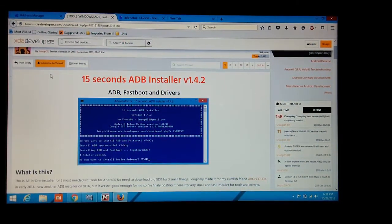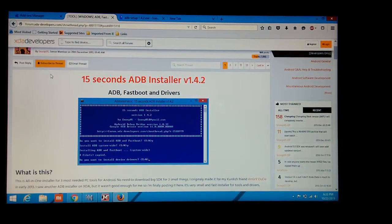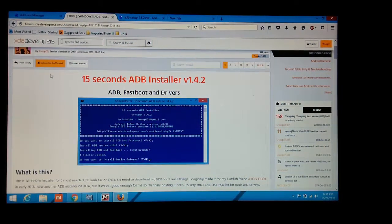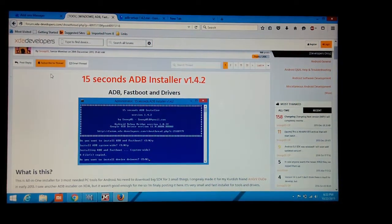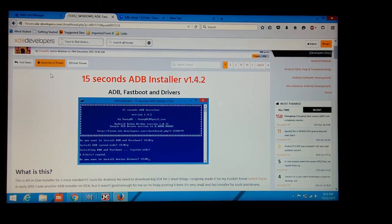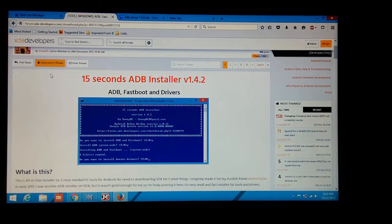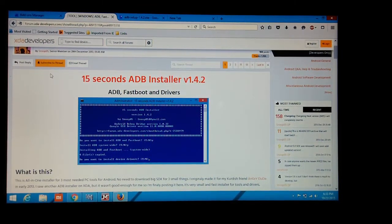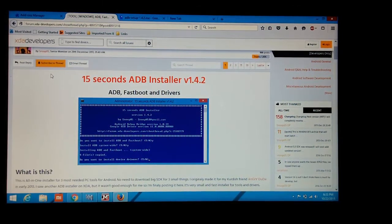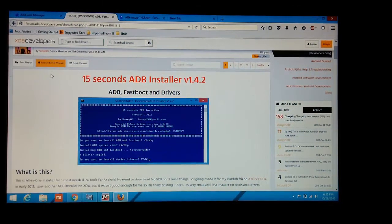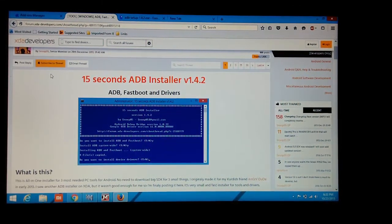To install ADB, you must have the latest version of Oracle Java Development Kit, the link of which is available in the description below. Be sure to download the 32-bit version even if your computer uses a 64-bit operating system.